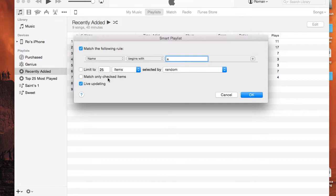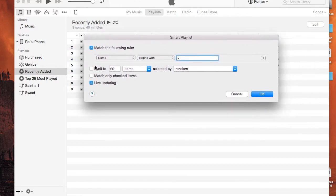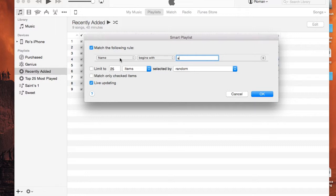And this is Match Only Checked Items, meaning let's say you have songs that are checked — those are the only songs that will be included. But we want all of our songs' names that begin with an A to be in this playlist. Live Updating basically means that if you add a new song to your iTunes library, it will be automatically added here if it starts with an A. So I'm going to go ahead and create this playlist.